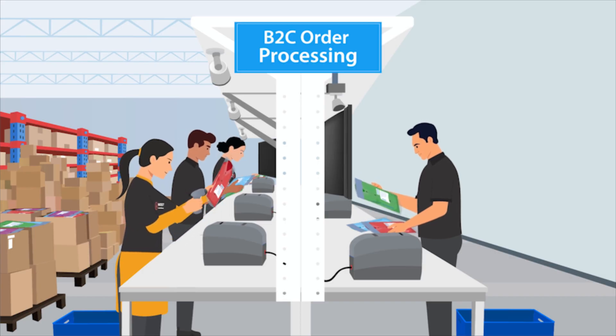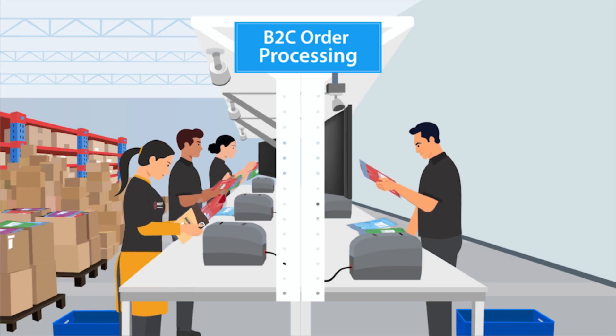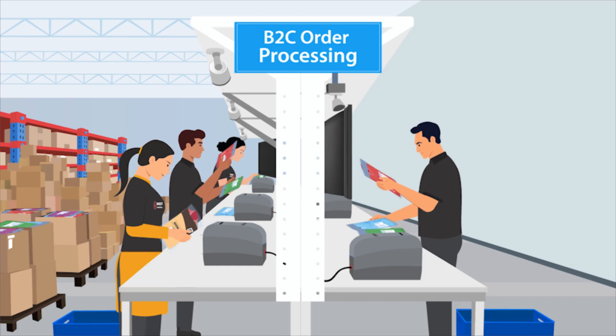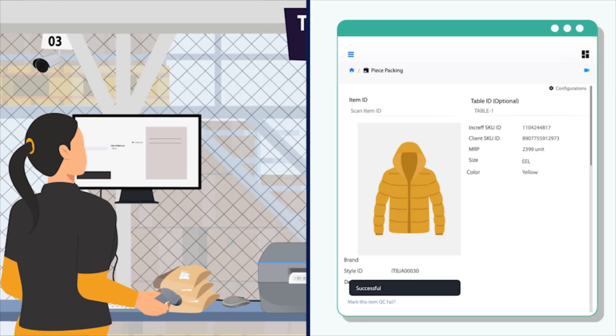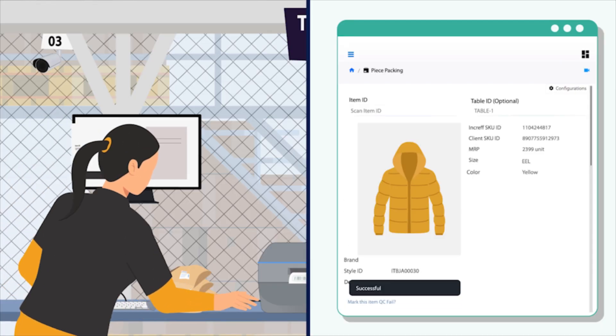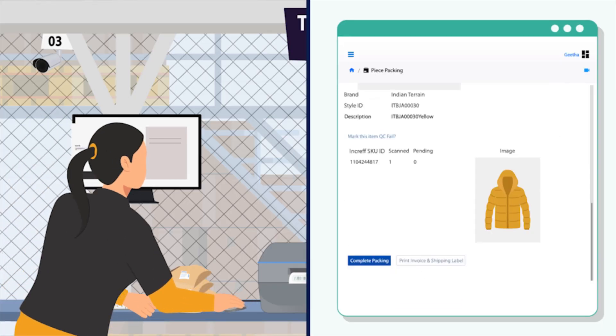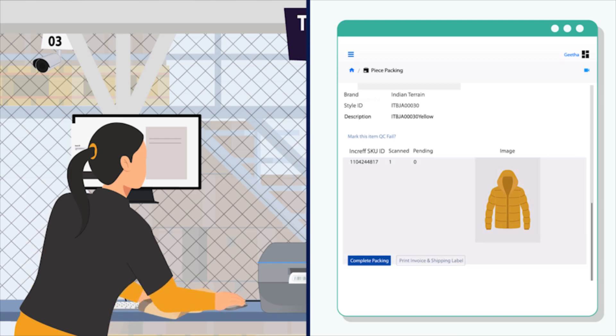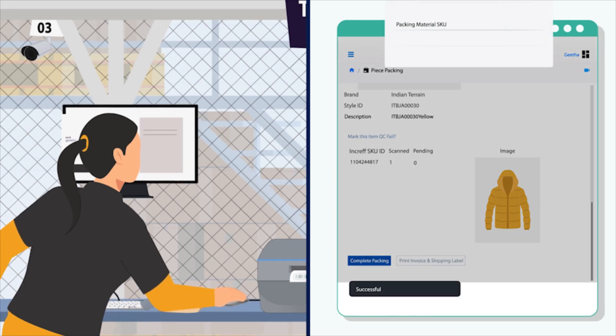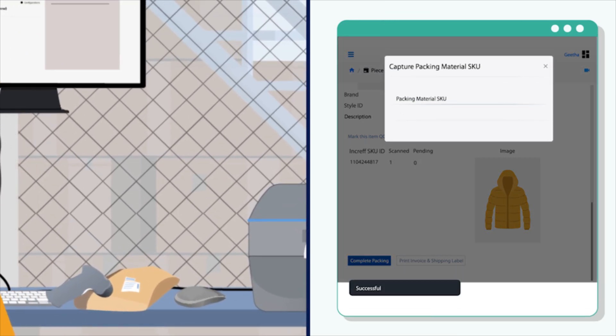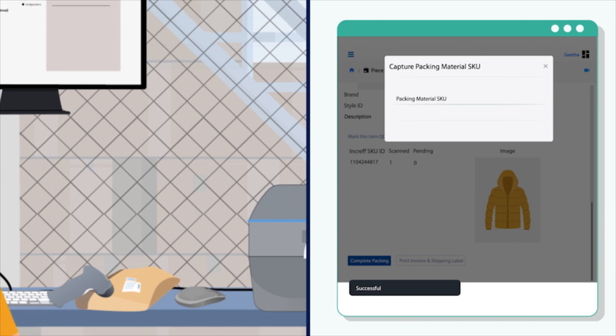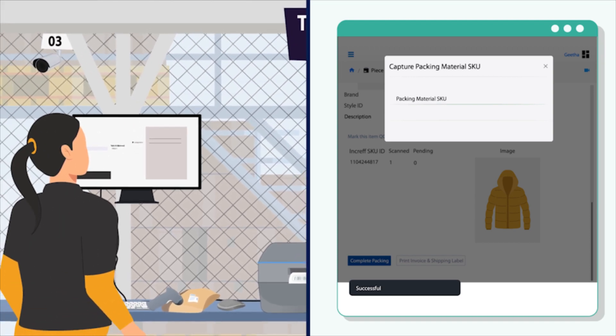On scanning the piece, all the relevant details and images of the product are displayed on the screen to compare the product and confirm the packing. The packing material can also be captured to keep track of the consumables used during packing.